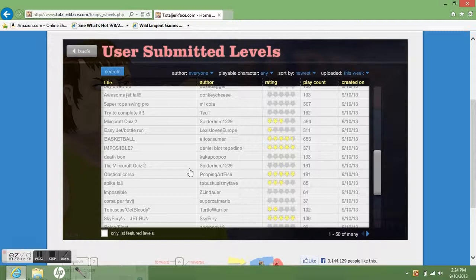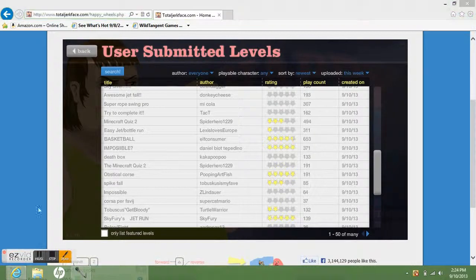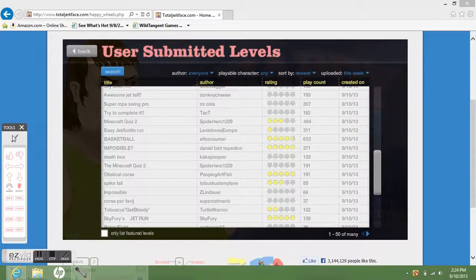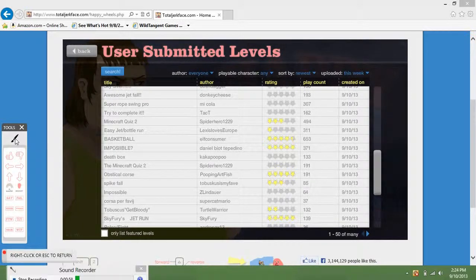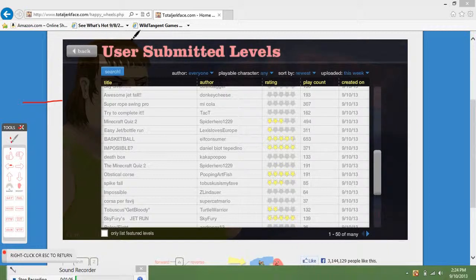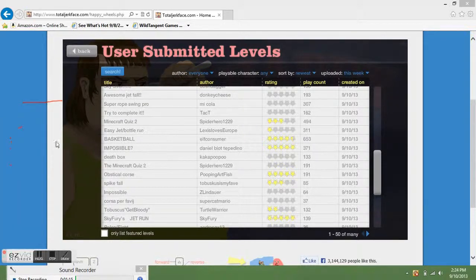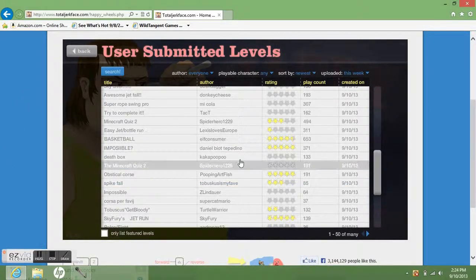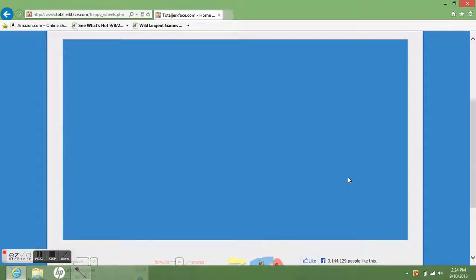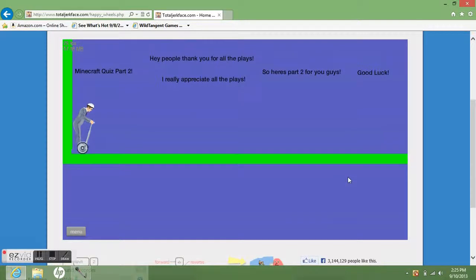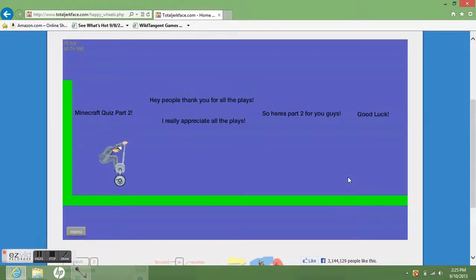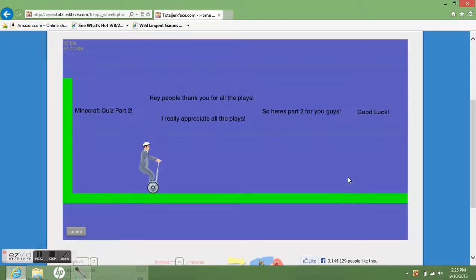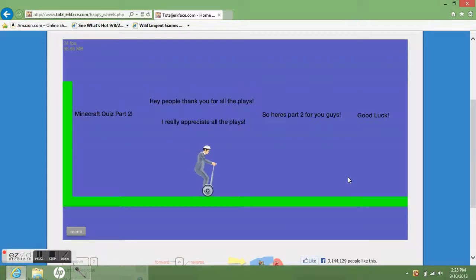This new program I'm using. If you want to know how I'm doing this, I'll leave a link in the description for the software I'm using. It's really easy to download, try it. Okay, so let's start Minecraft quiz part 2.